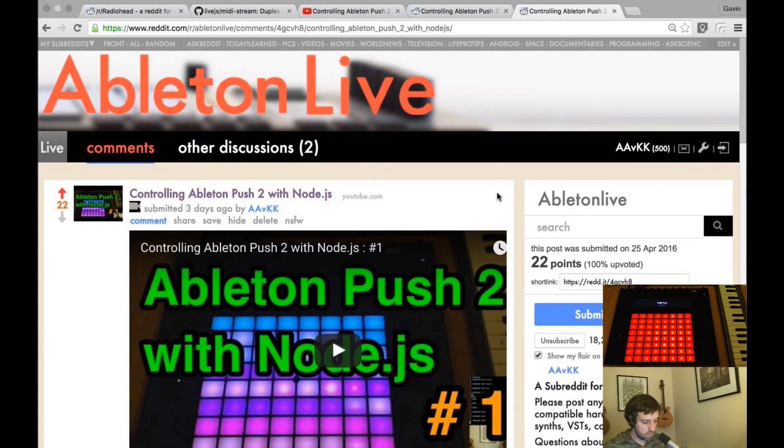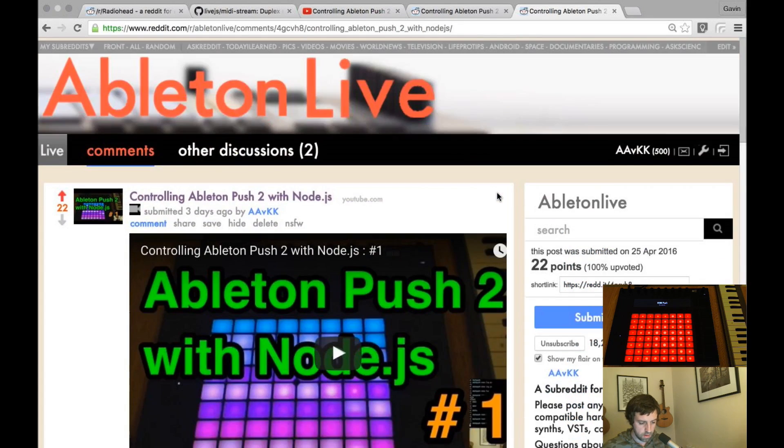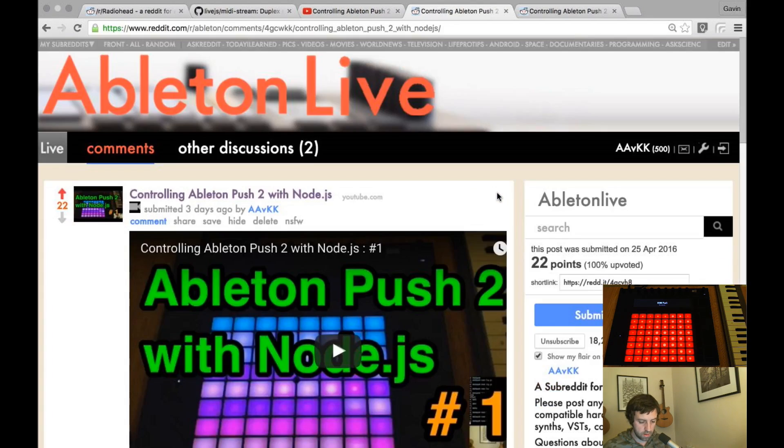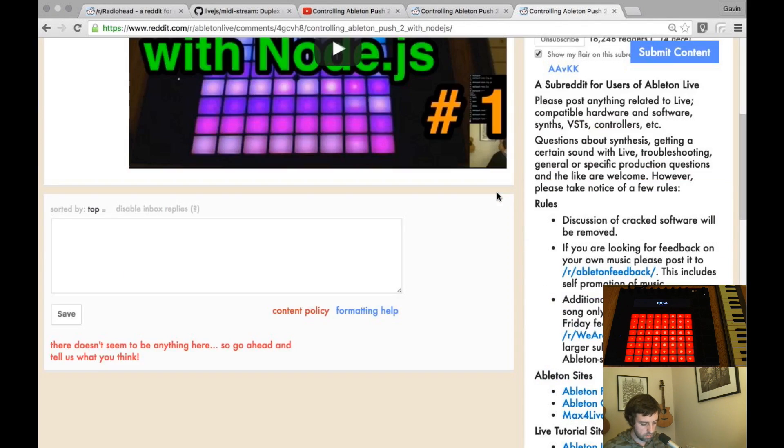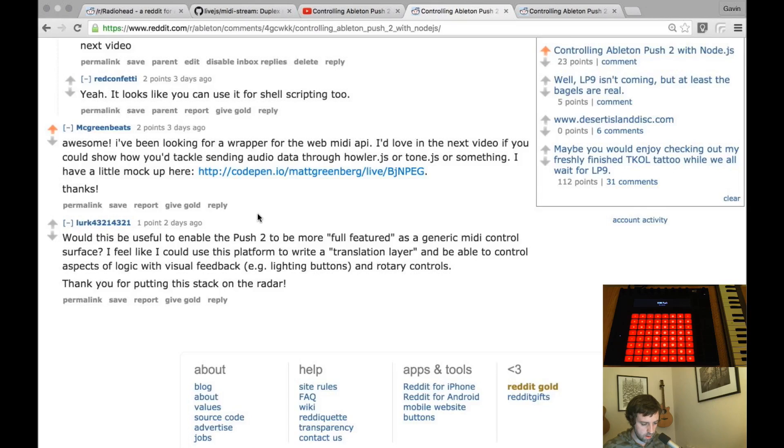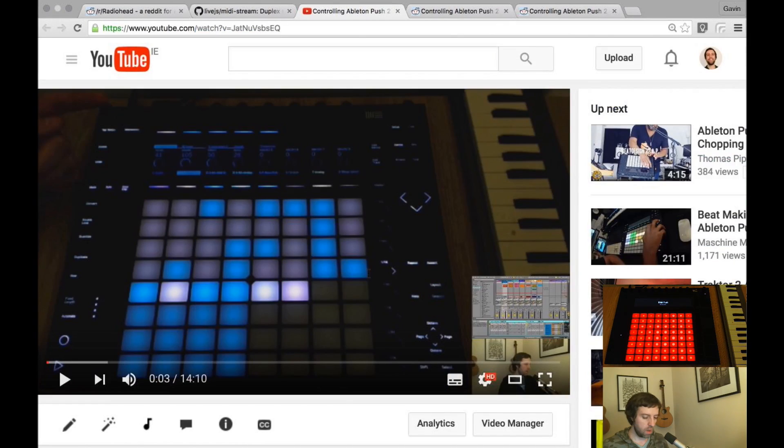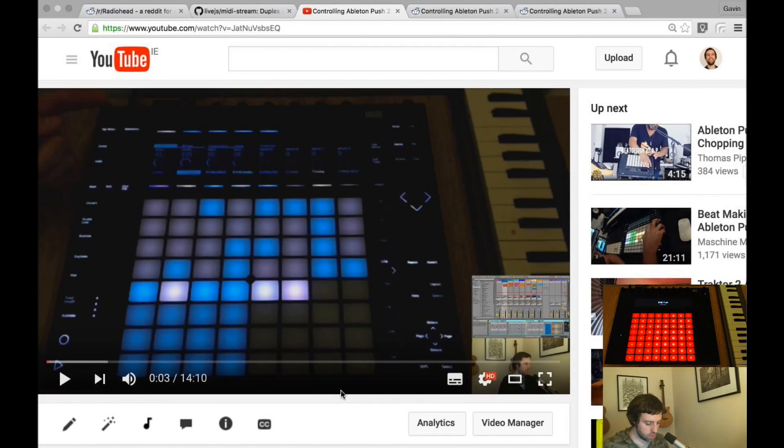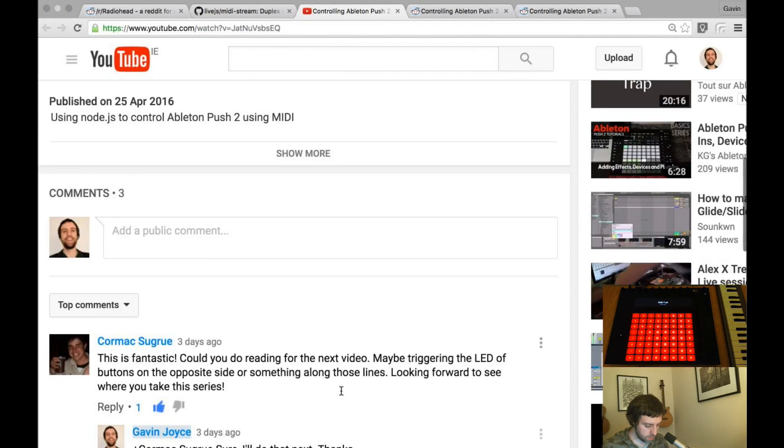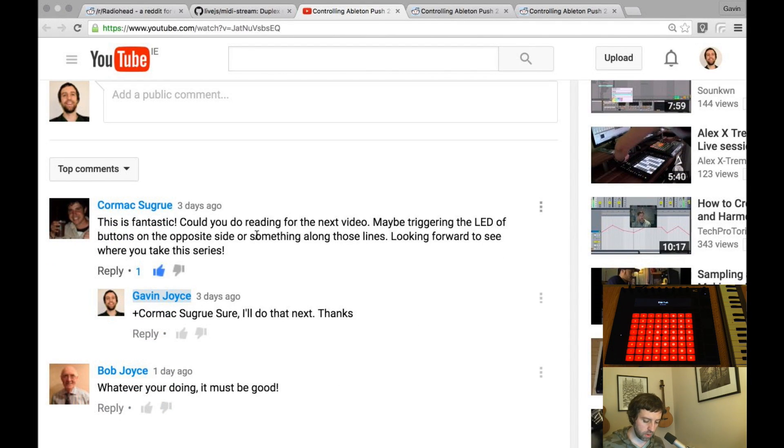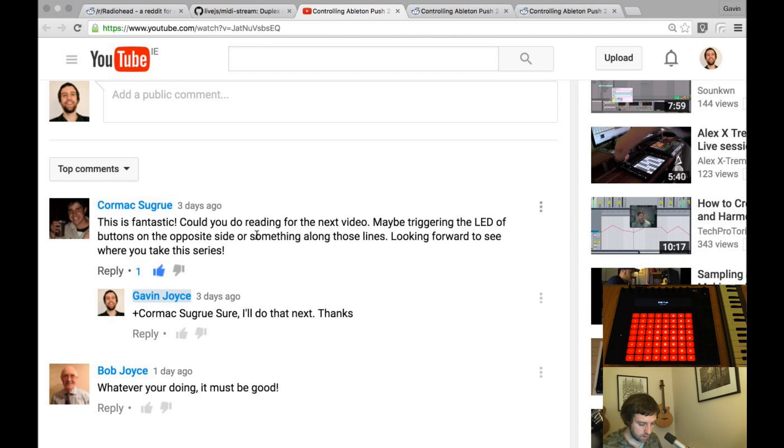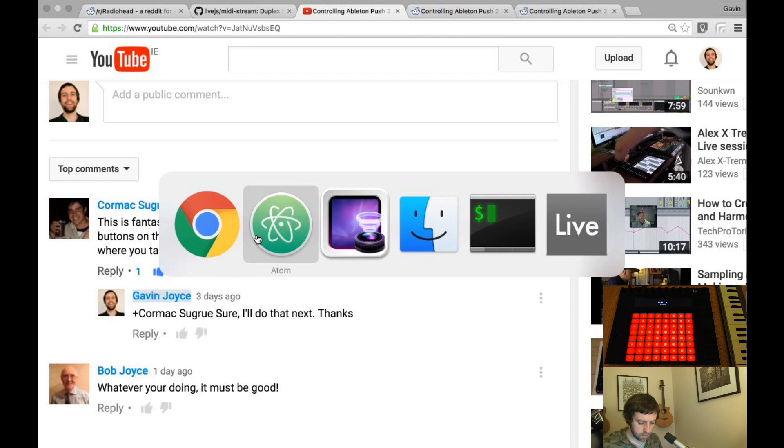For some reason Reddit has two Ableton Live subreddits. This one has no comments so clearly Ableton subreddit is winning. On YouTube Cormac asks could you do reading for the next video? Maybe triggering the LED of the buttons on the opposite side or something along those lines. Yep, that sounds like a good idea. Let's do that.